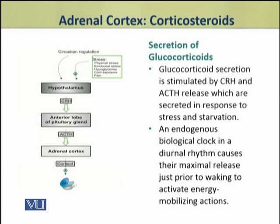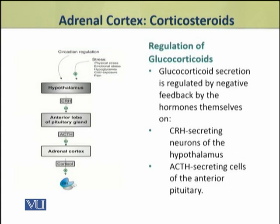Glucocorticoid secretion also follows the biological clock and diurnal rhythms — daily rhythms in which these hormones are at maximum release in the morning. This morning peak helps mobilize energy resources after waking from sleep. All these factors contribute to glucocorticoid secretion, and their secretion is regulated through a feedback mechanism.